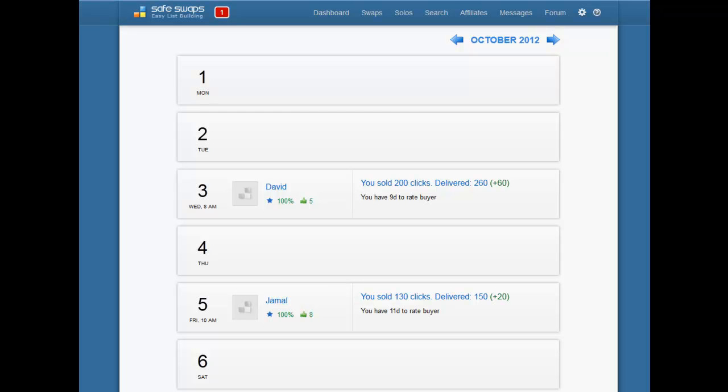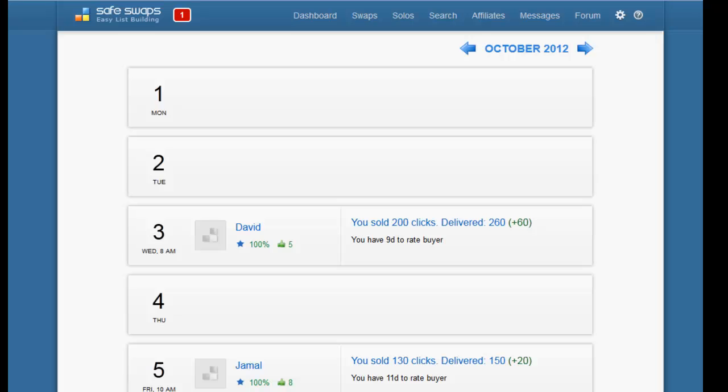In this video I'm going to show you how we book solo ads. Just as a reminder, solo ads is when we are actually paying someone with a big list to send our offer to their list for a predefined number of clicks.